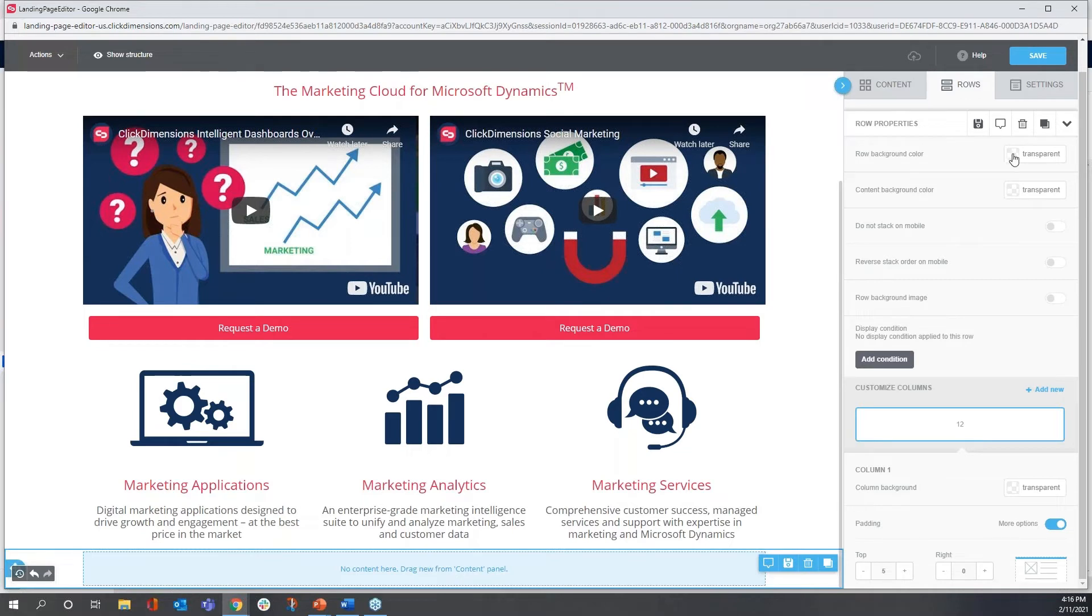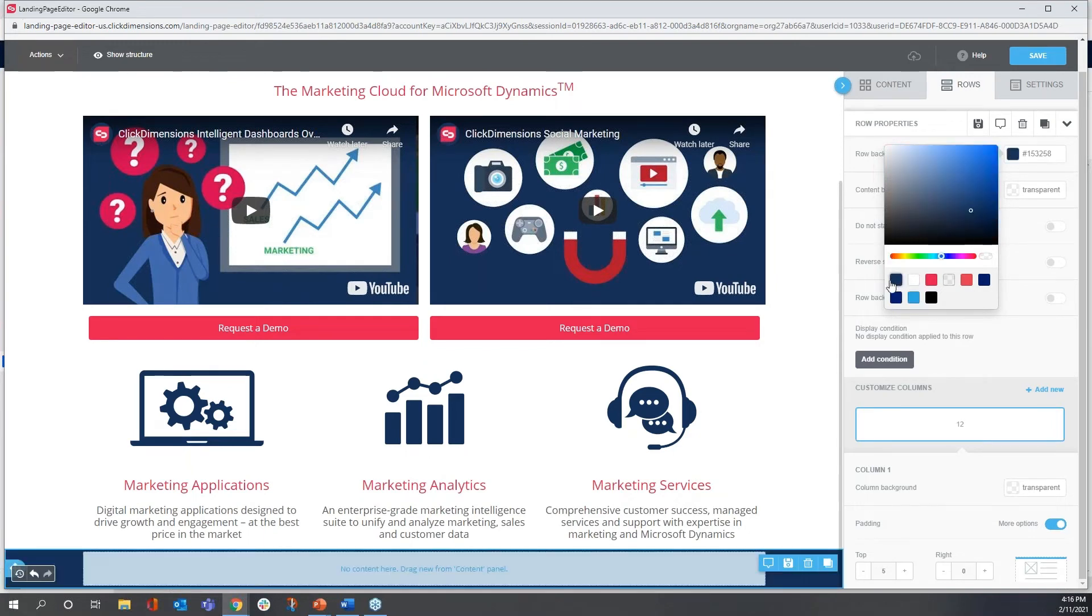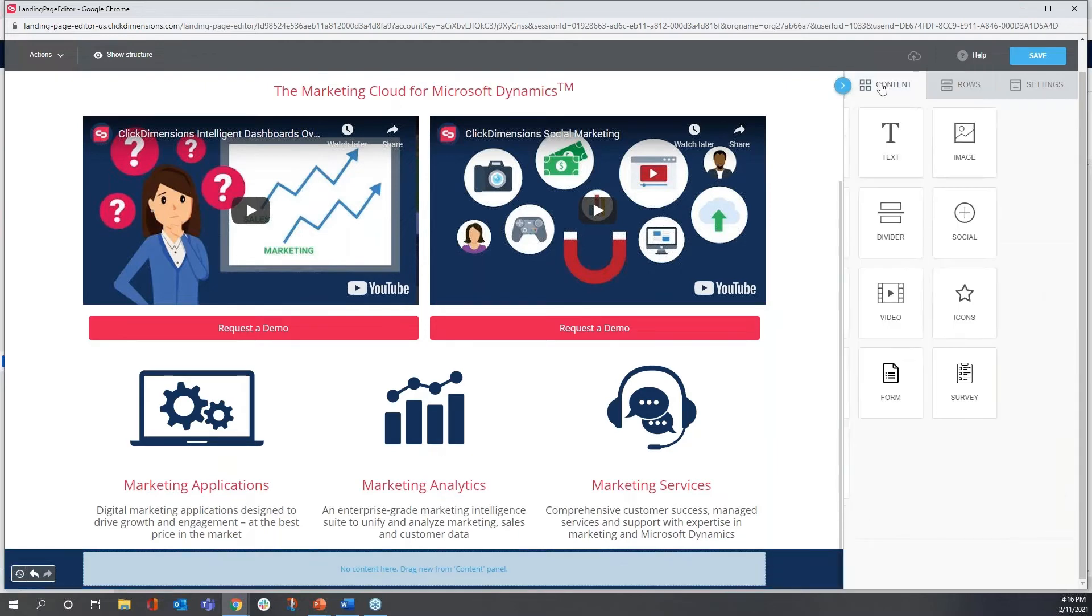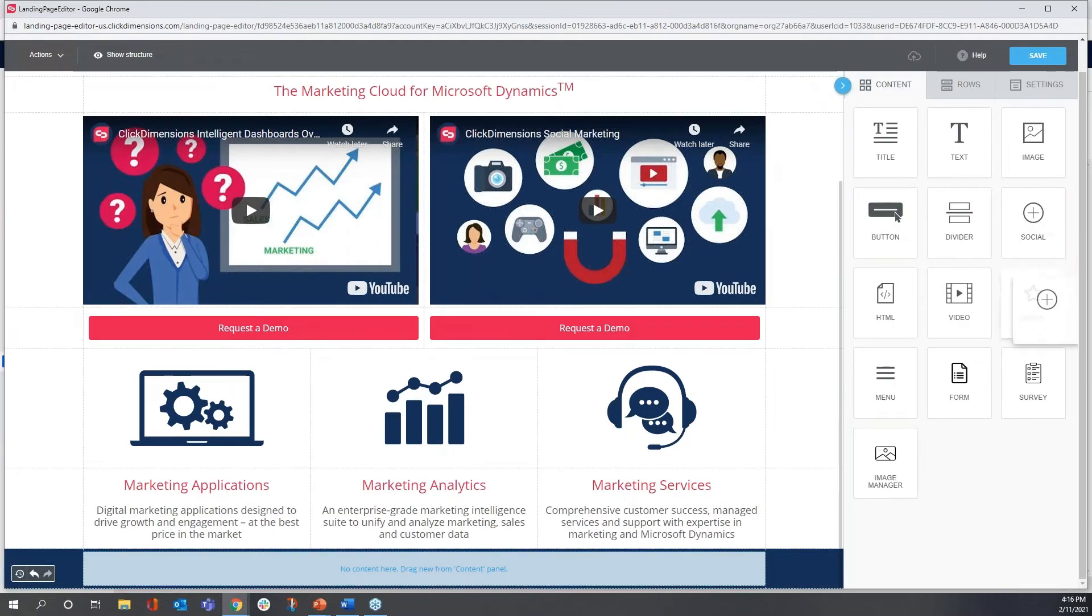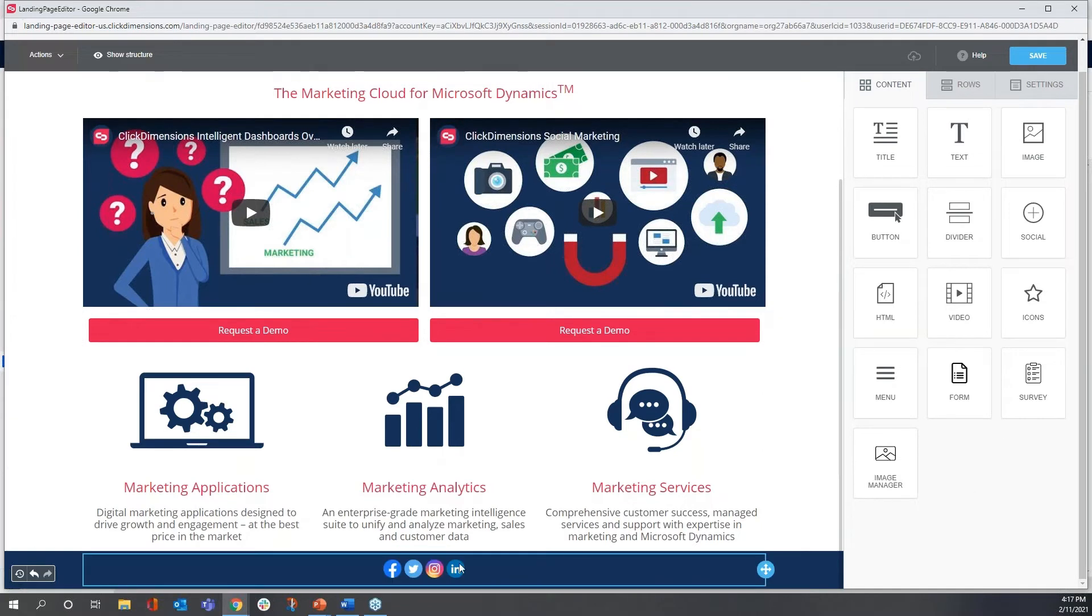I think it'll look nice to anchor this at the bottom in our standard dark blue here for ClickDimensions. And in terms of the content, I want to use a social block. So I'll drag and drop social.